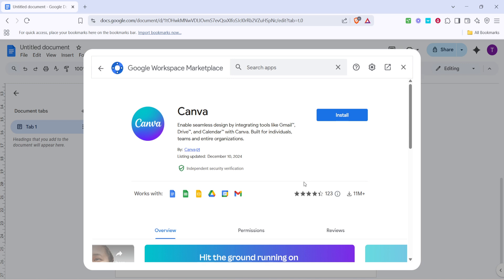Finally, on the Canva page within the Marketplace, you'll see an option to Install. Click Install to add it to your Google Docs. You might get a prompt asking for permission to access your Google account and allow certain permissions.